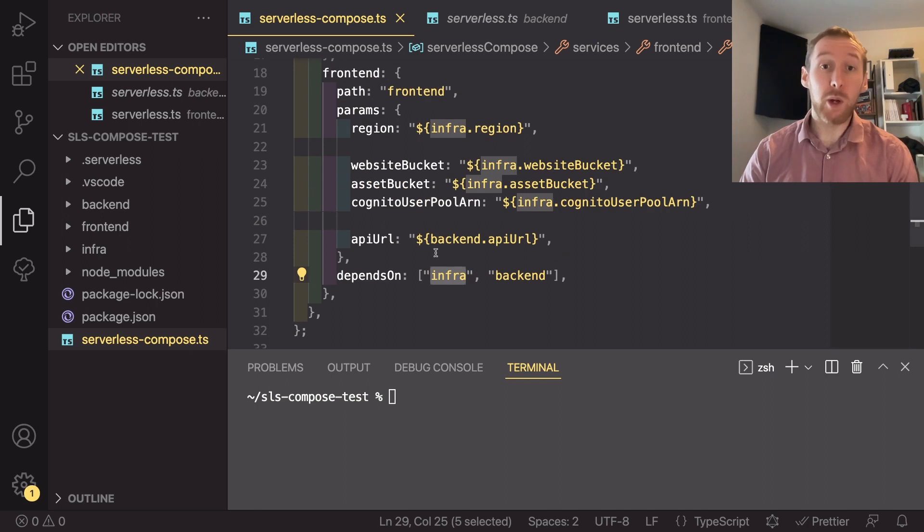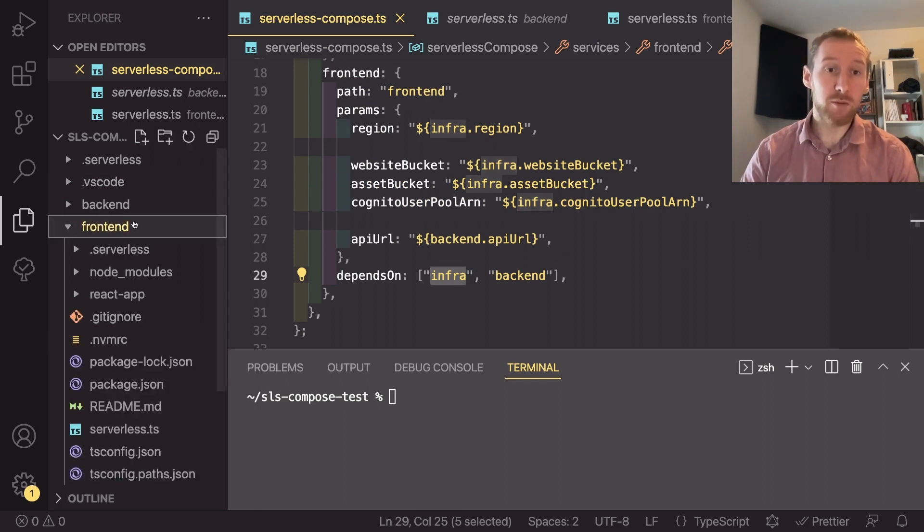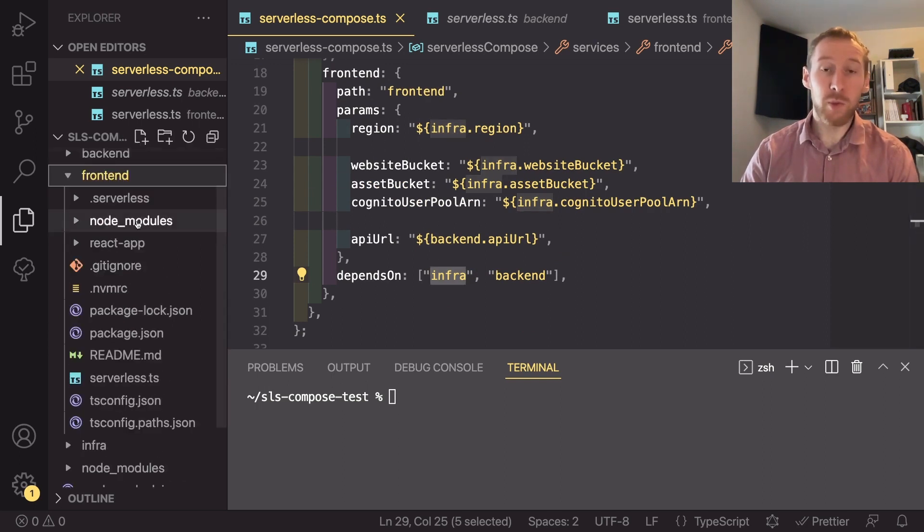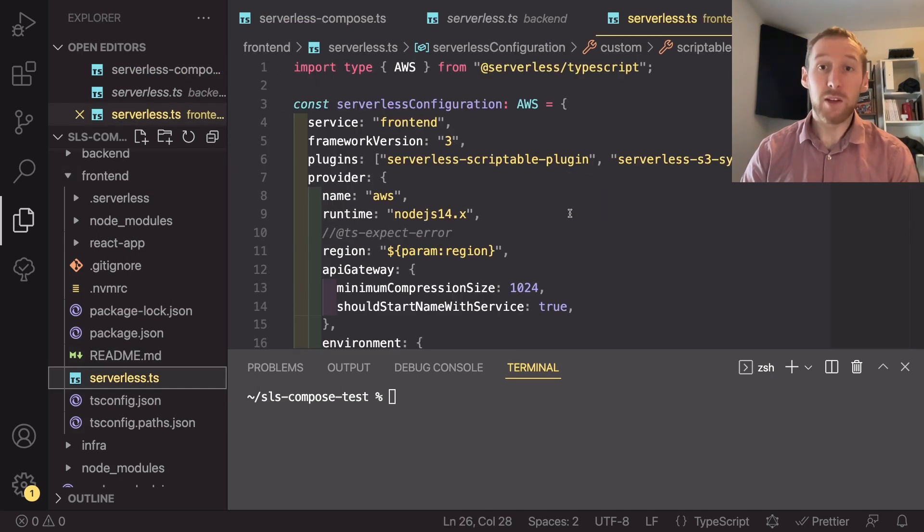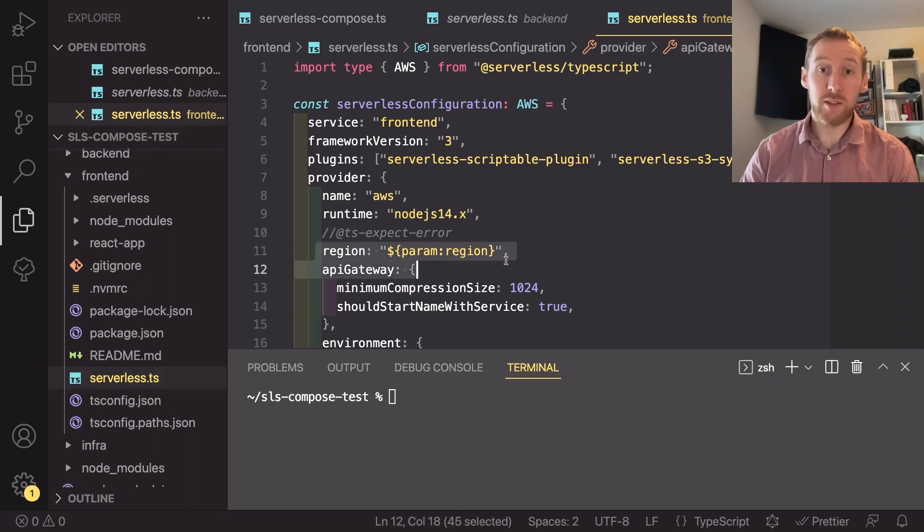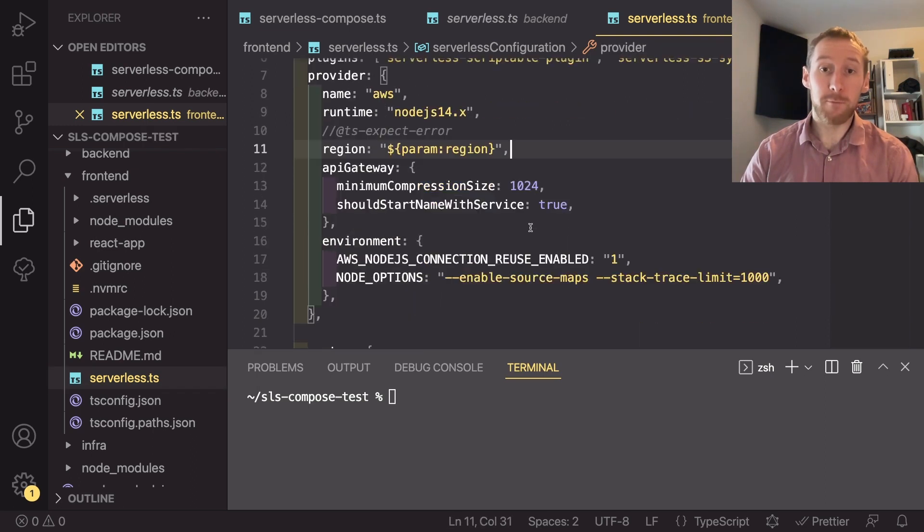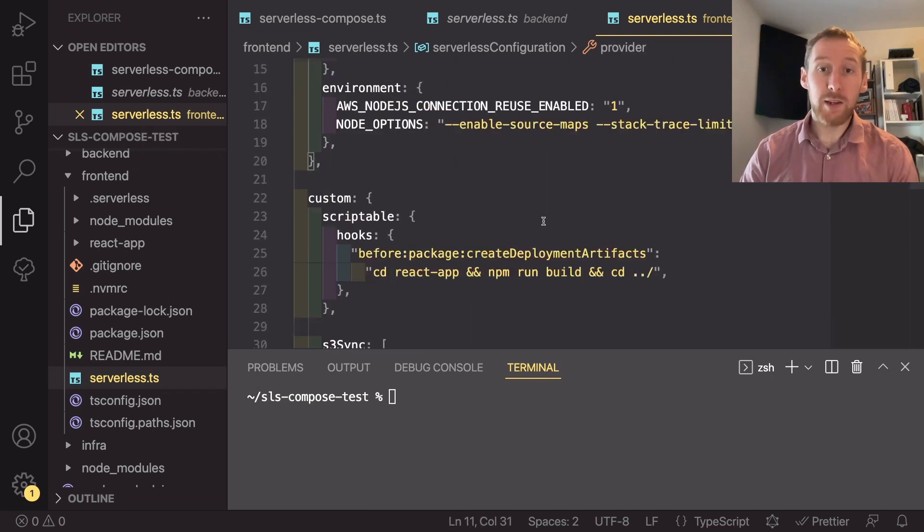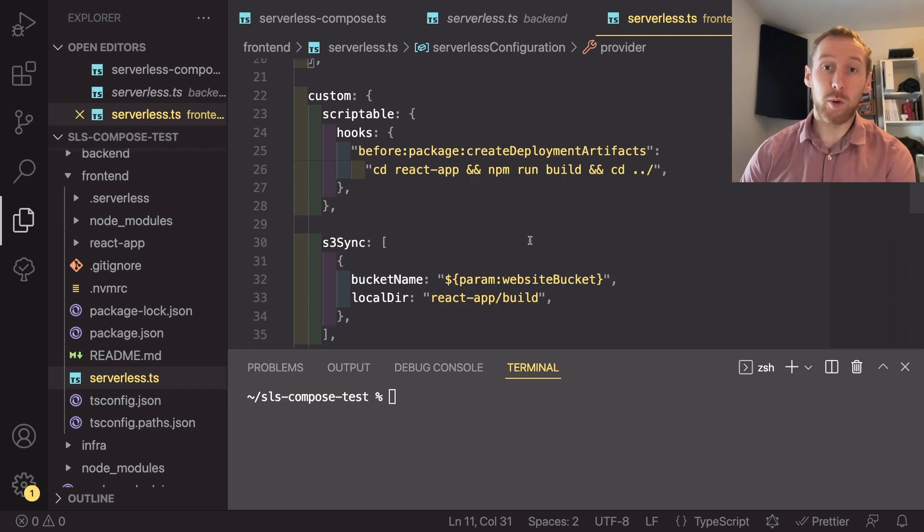So let's jump into our frontend service and see how we use some of these. So in the frontend serverless dot TS, we have again the region set to be param dot region. And then if we scroll down,